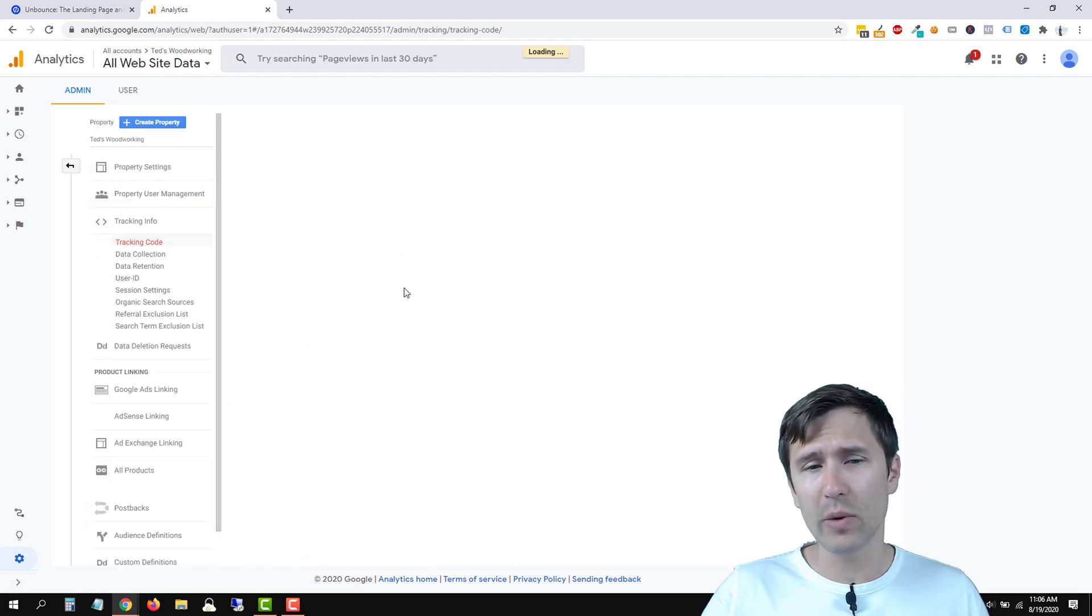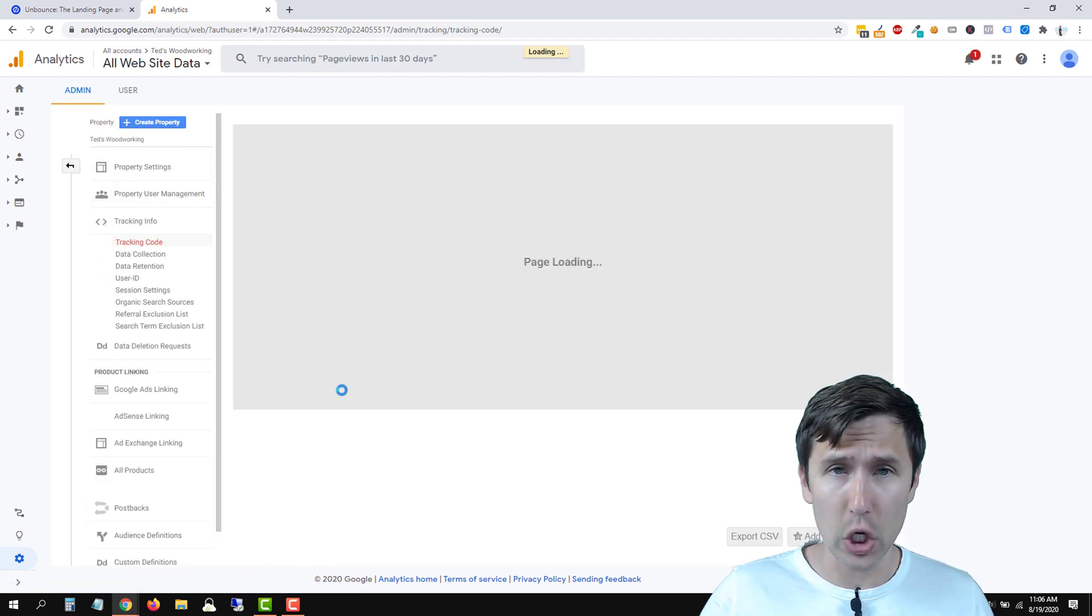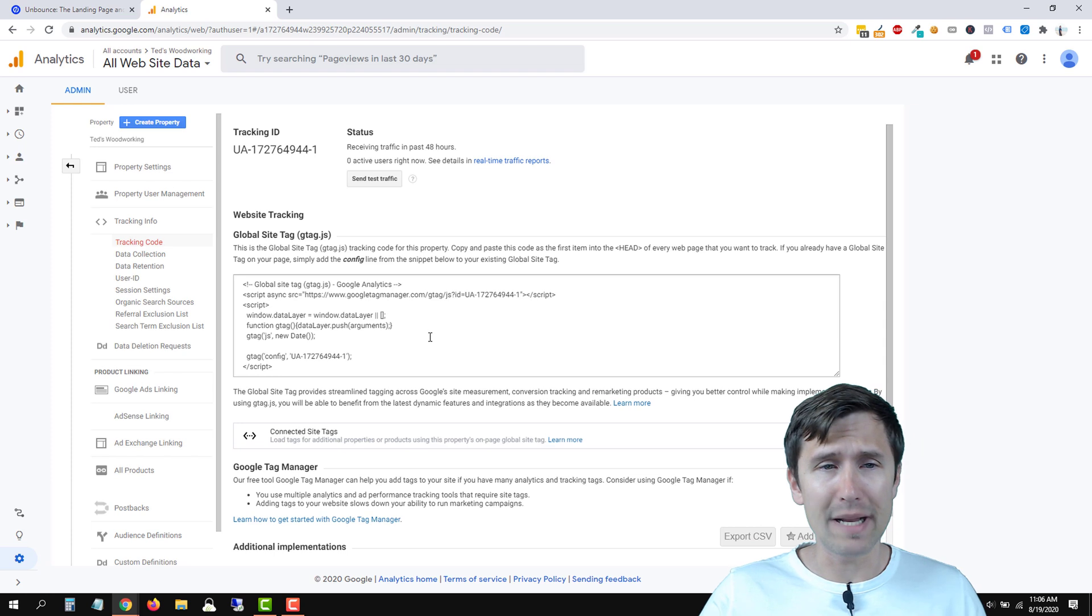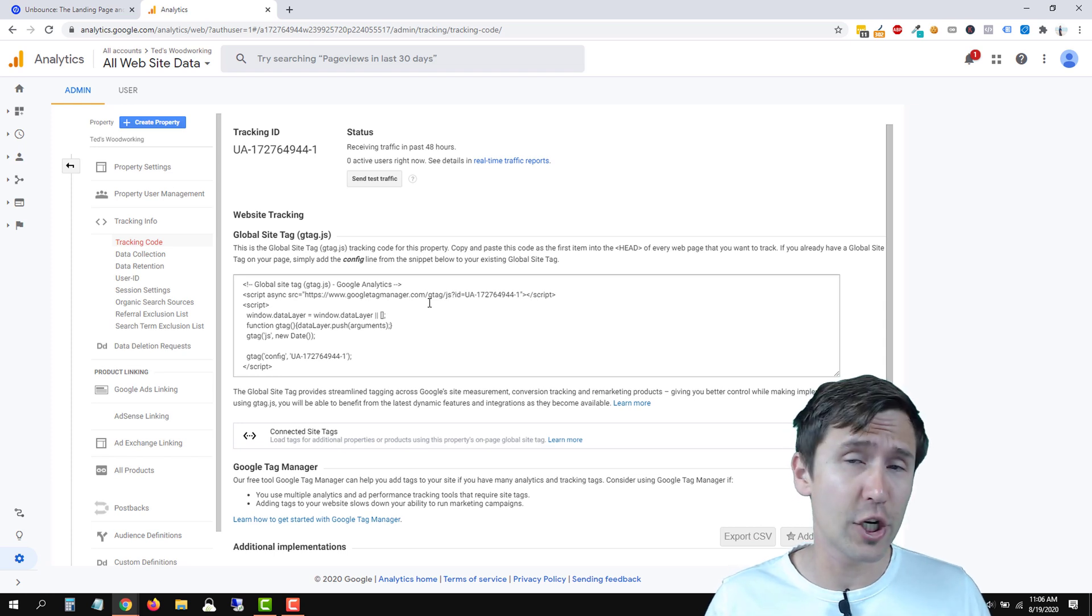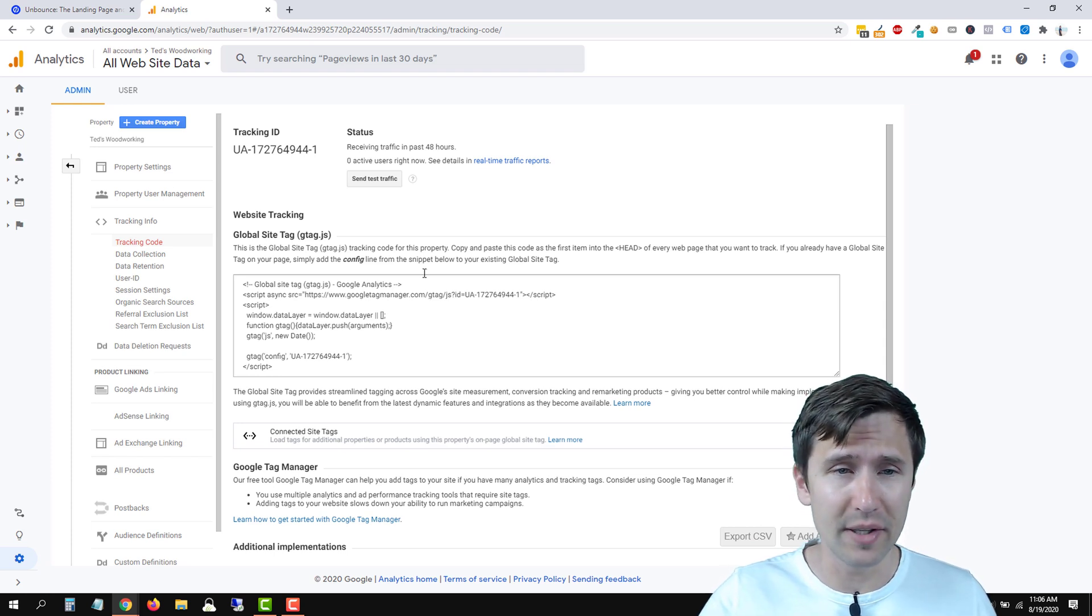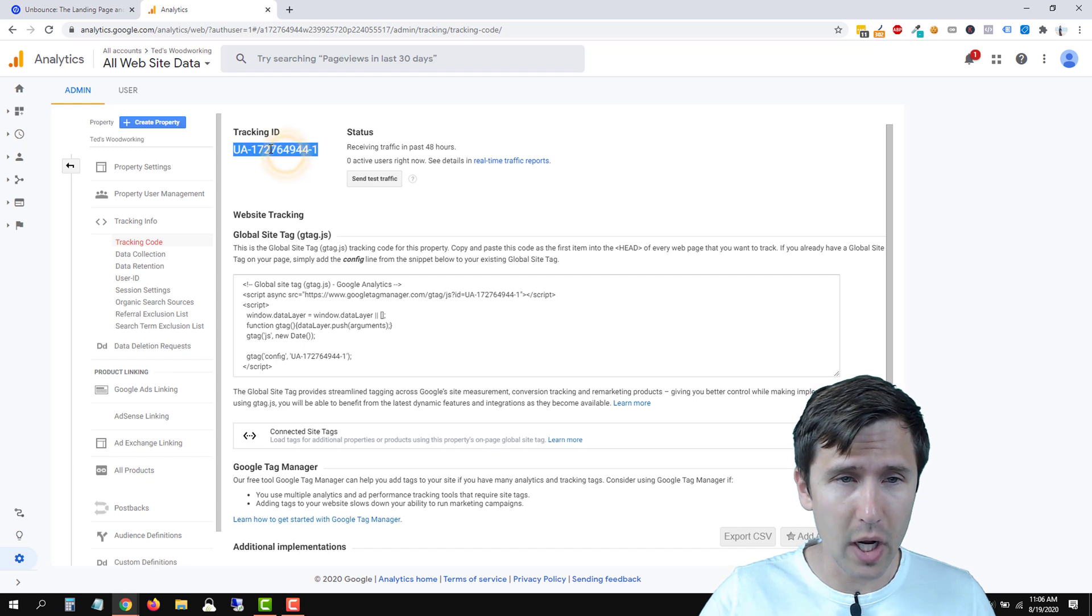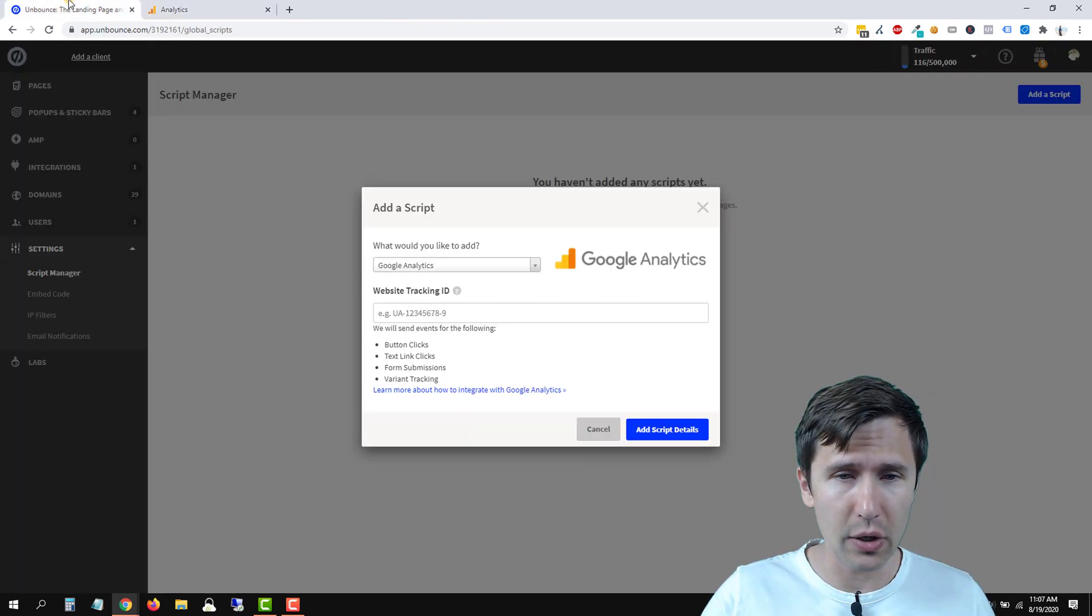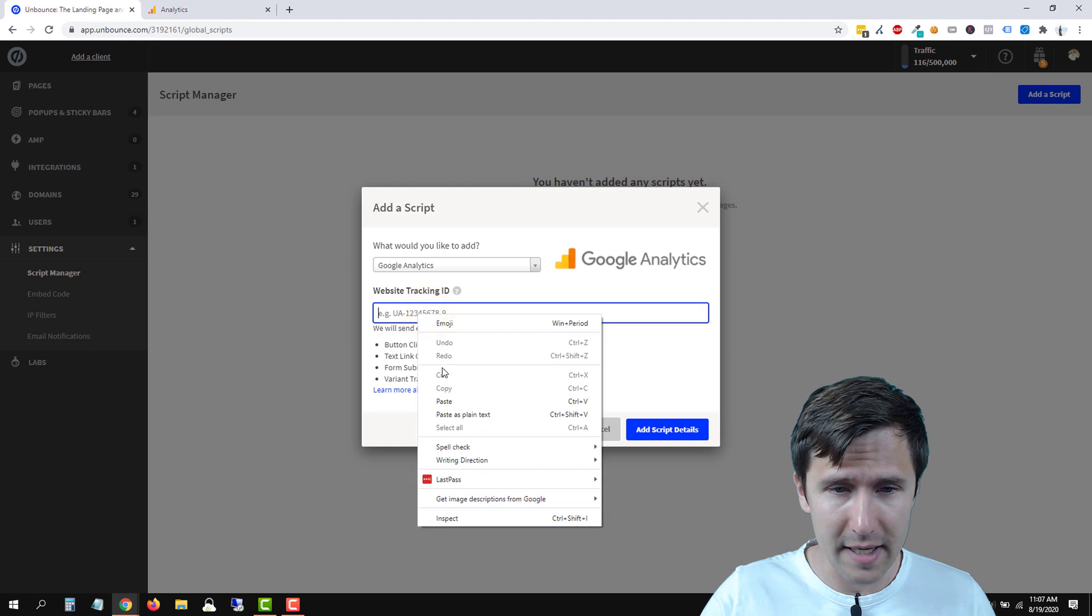Now basically we have to add this entire code to all the pages, but because of this pre-built integration, we don't have to. It's much simpler than that. So we're going to copy this tracking ID right here. We're going to go back into Unbounce and paste it here.